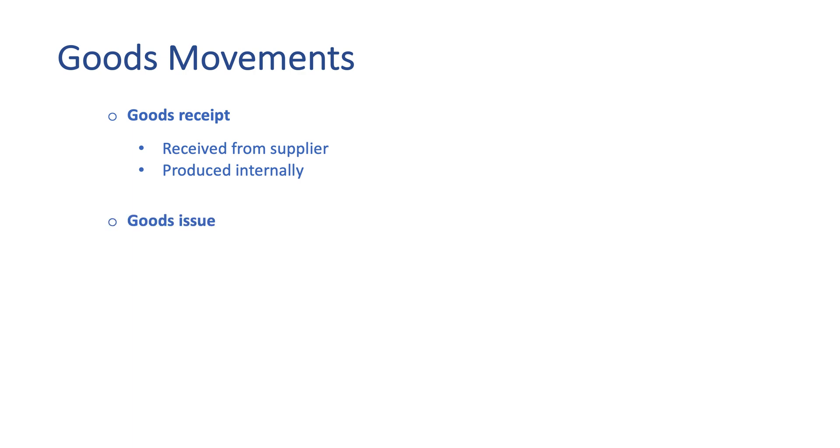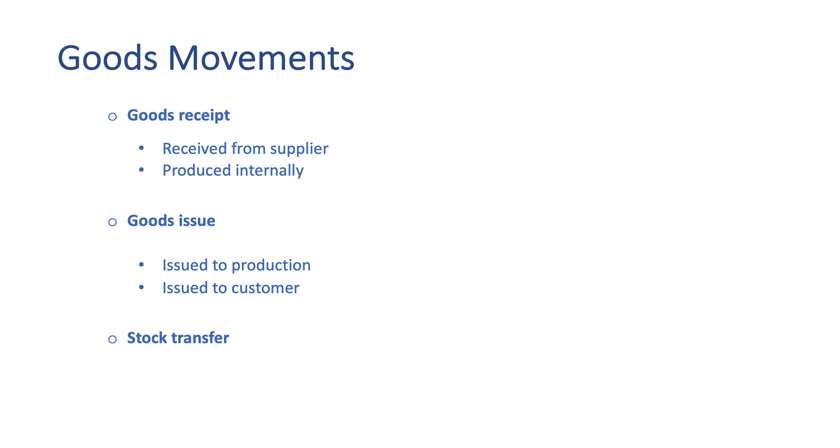Good issue encompasses material movement to the production process or transfer of ownership to customers upon sale. Transfer of goods movement occurs between storage locations within a plant or between different plants.